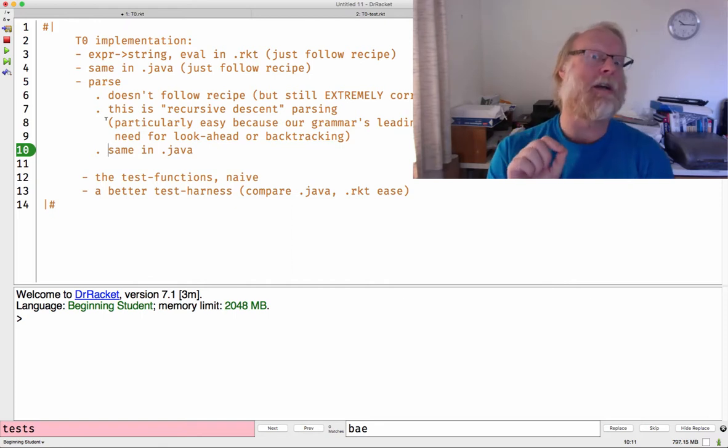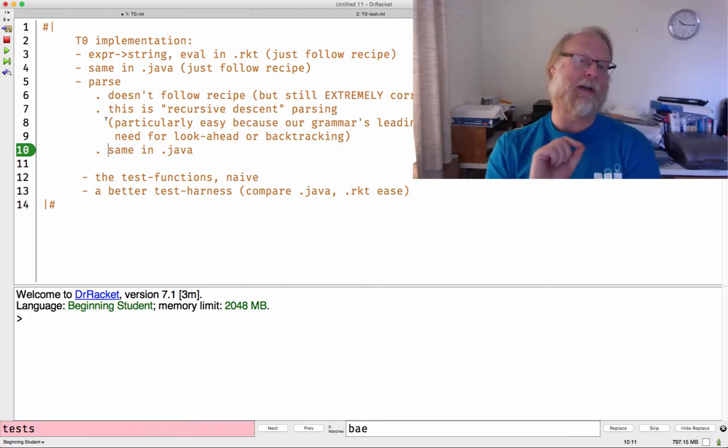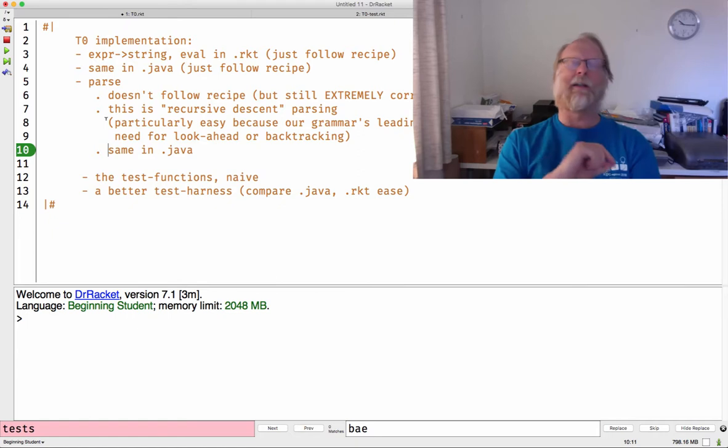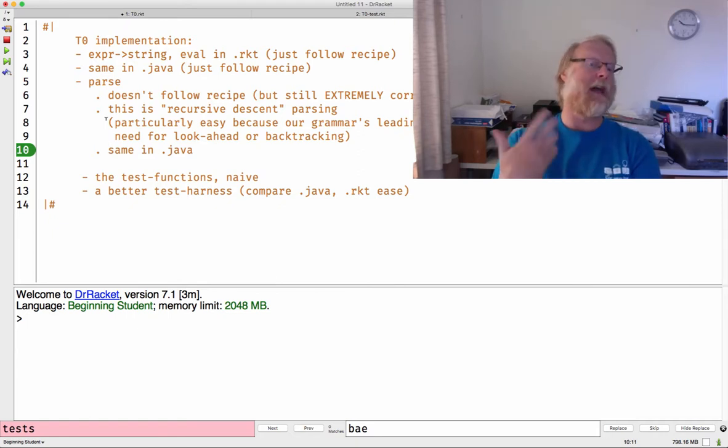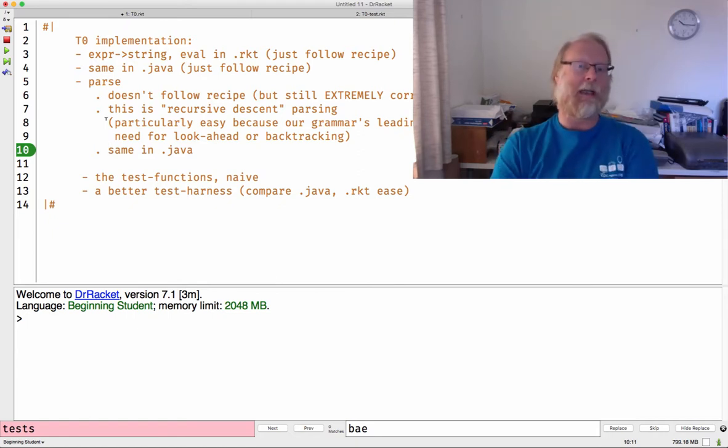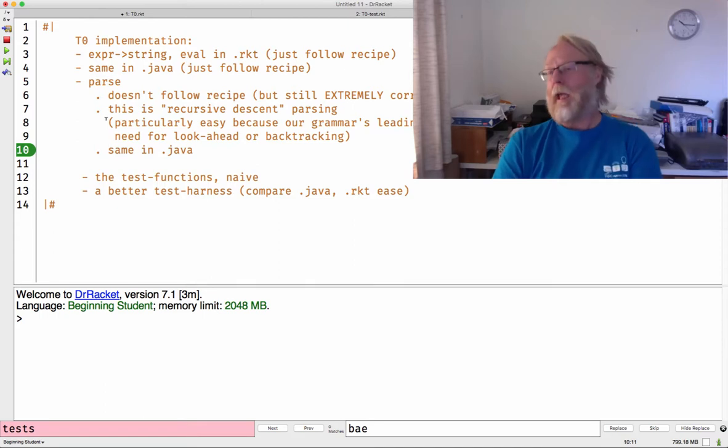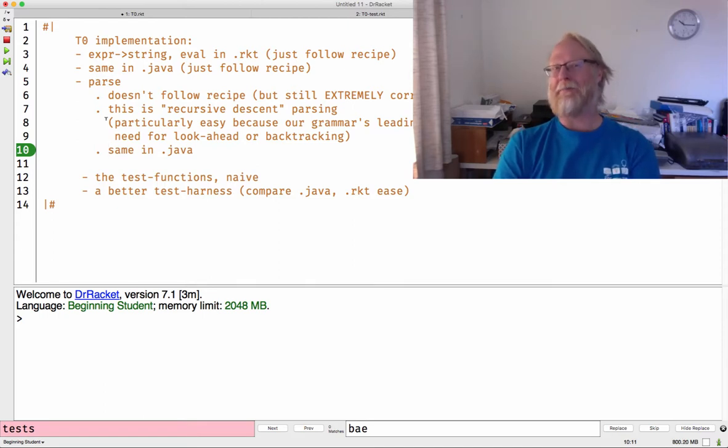Understanding a recursive descent parser, I think, is important. It's a great skill and it will put you in good stead. And if you're ever designing little languages yourself, yeah, try to make them amenable to recursive descent parsing. Make your grammar simple enough that you can do that. You can still get very natural grammars.